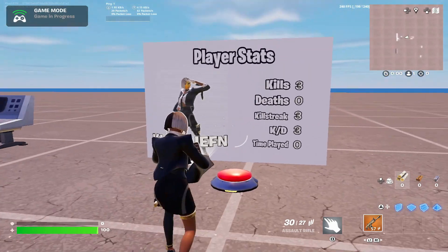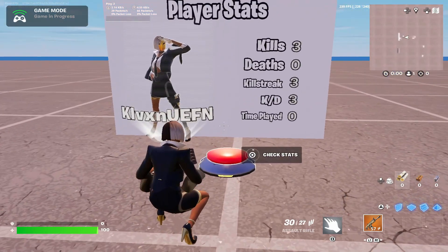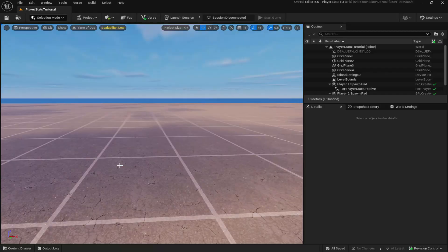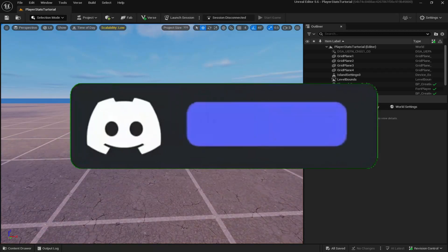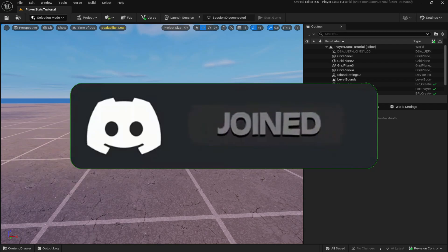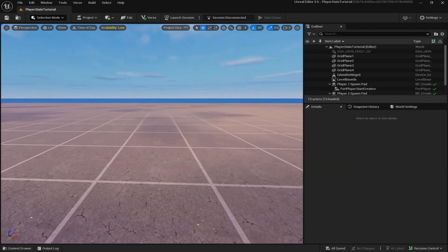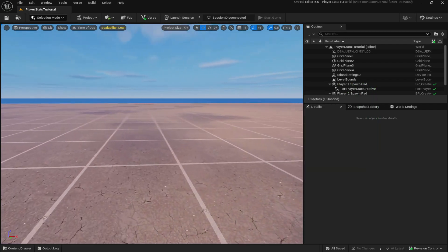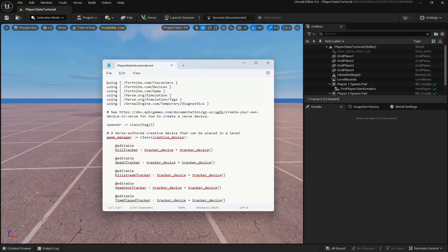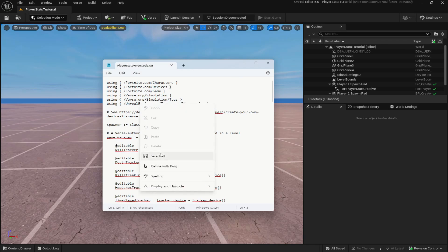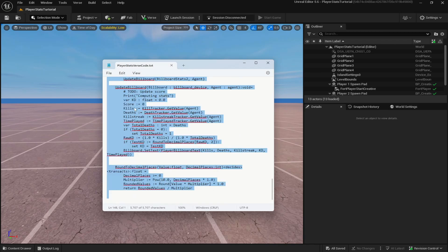In today's video I'll be showing you guys how to create this player stats wall in UEFN. To start off, go down in the description and join my Discord where under free assets you will find the downloadable link to this Verse code. Once you download and follow the steps, all you have to do is right-click, select all, right-click again, and copy the Verse code.